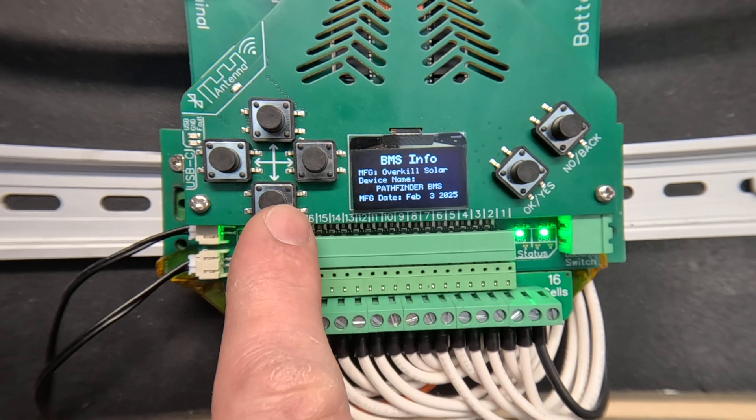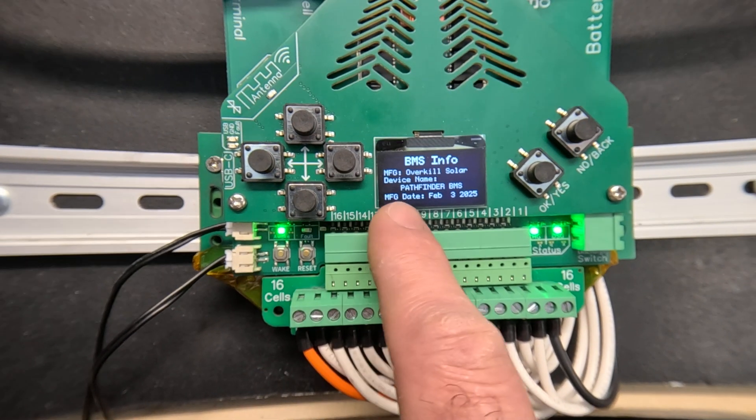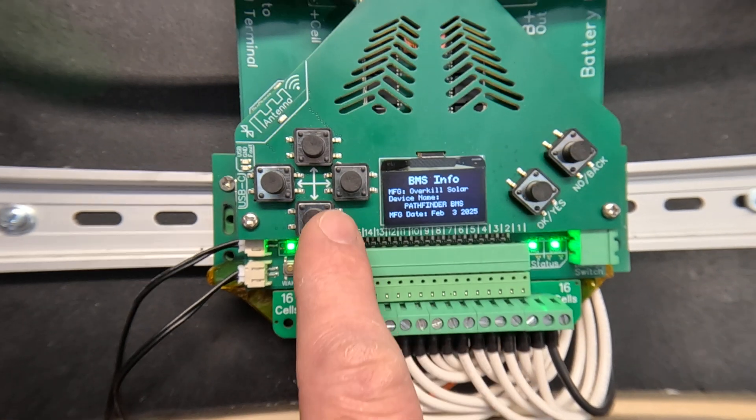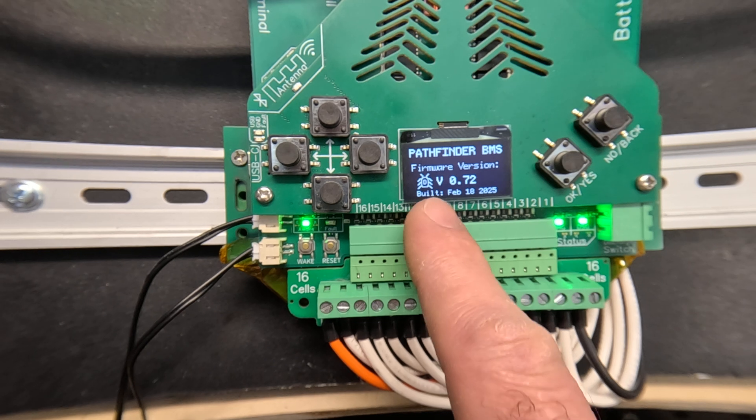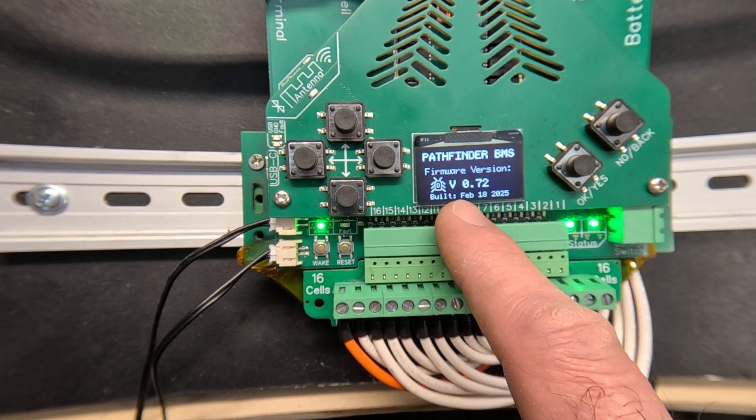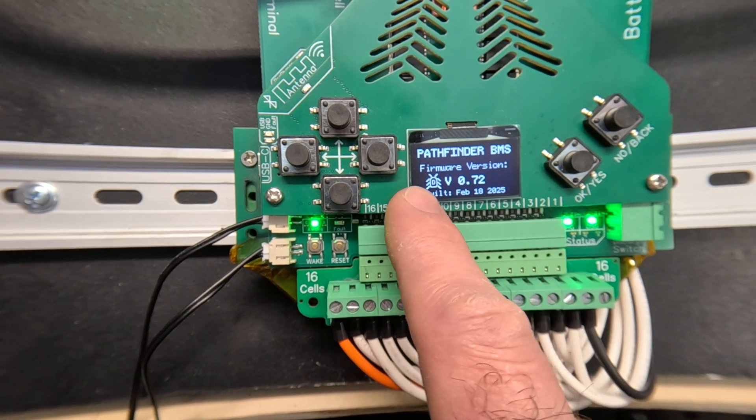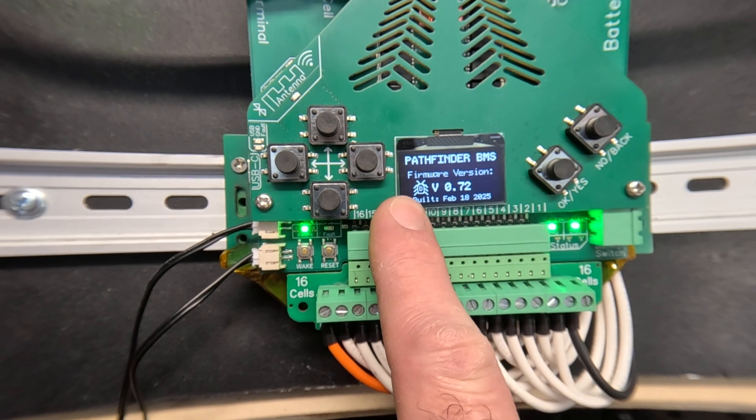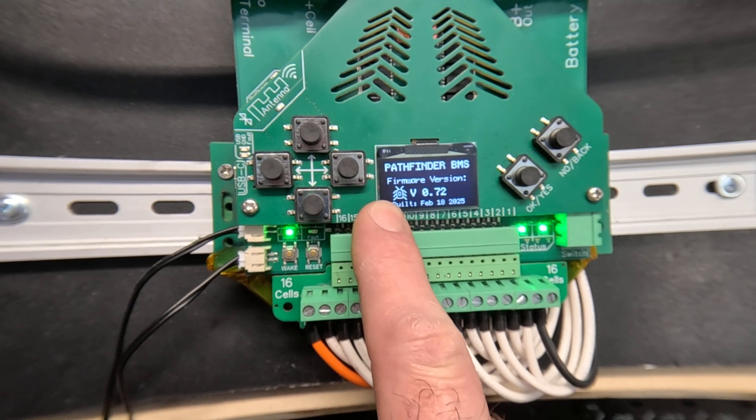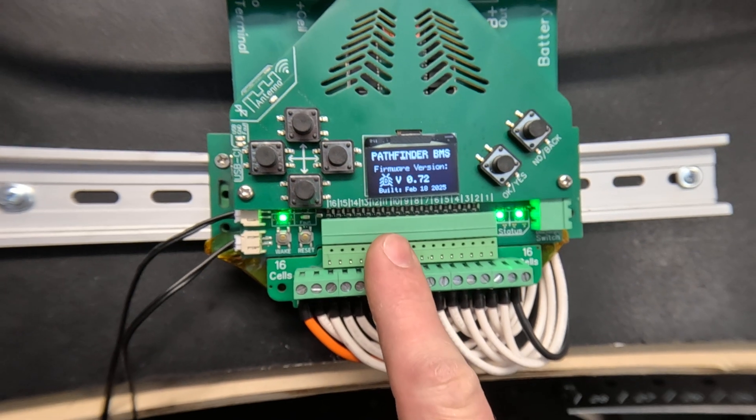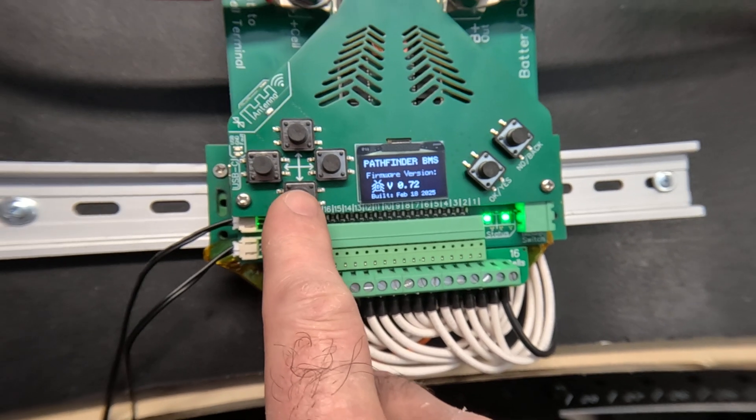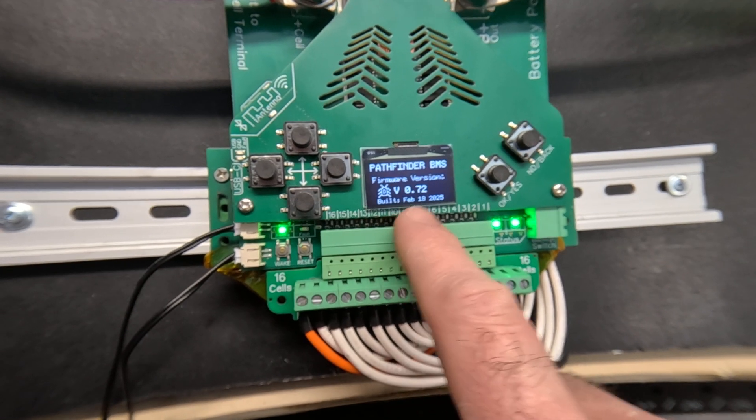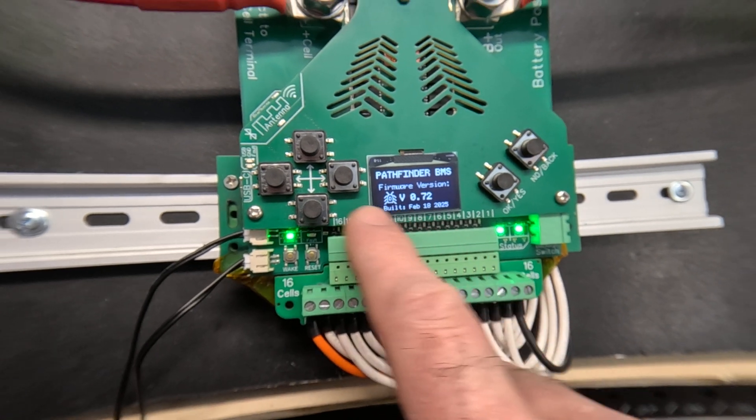This just tells you the manufacture date and the name. This tells you the firmware version. The debug symbol indicates this is an internal testing build which I compiled yesterday.